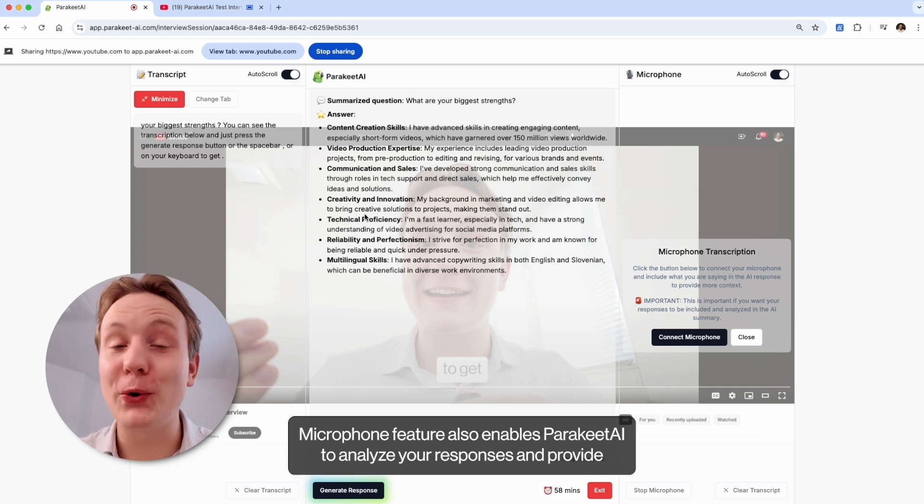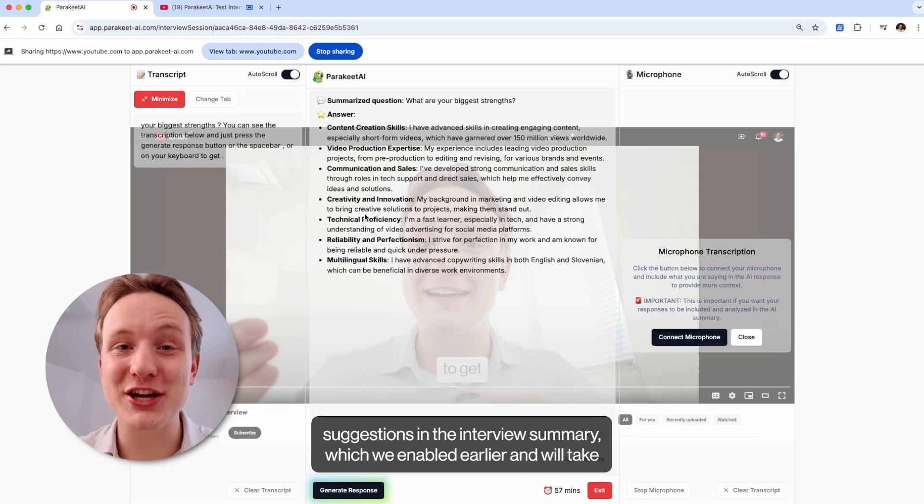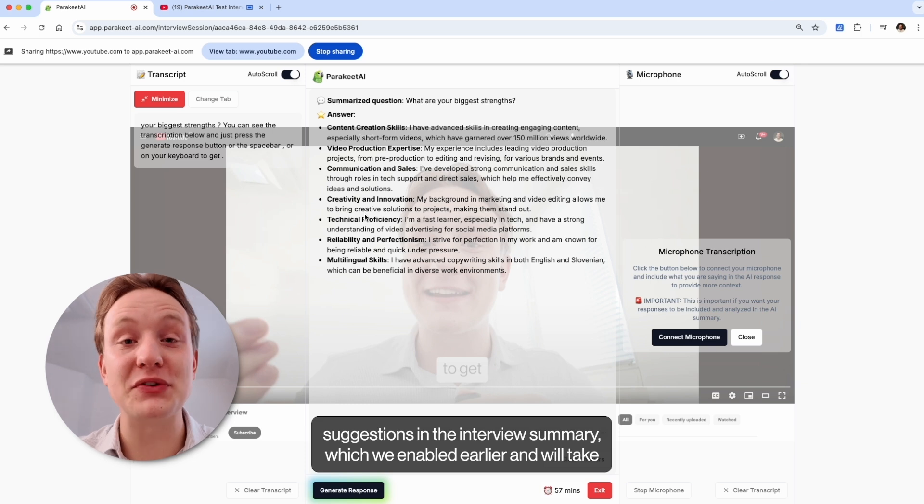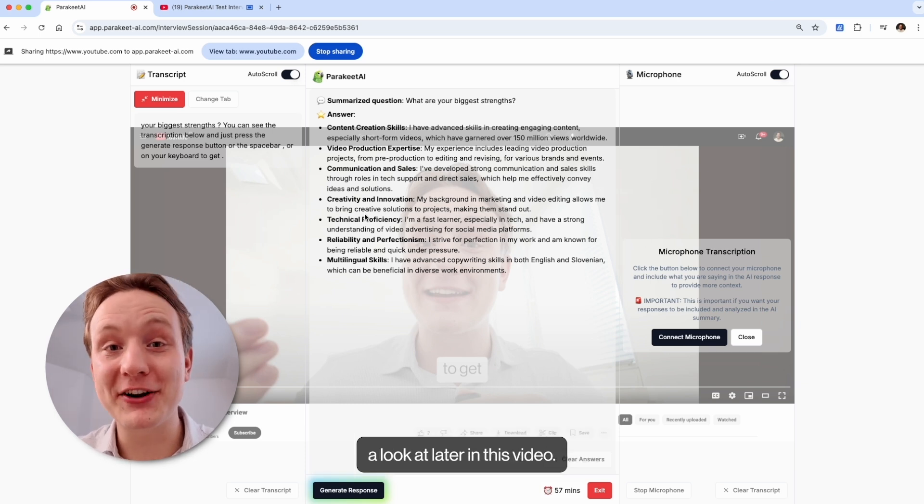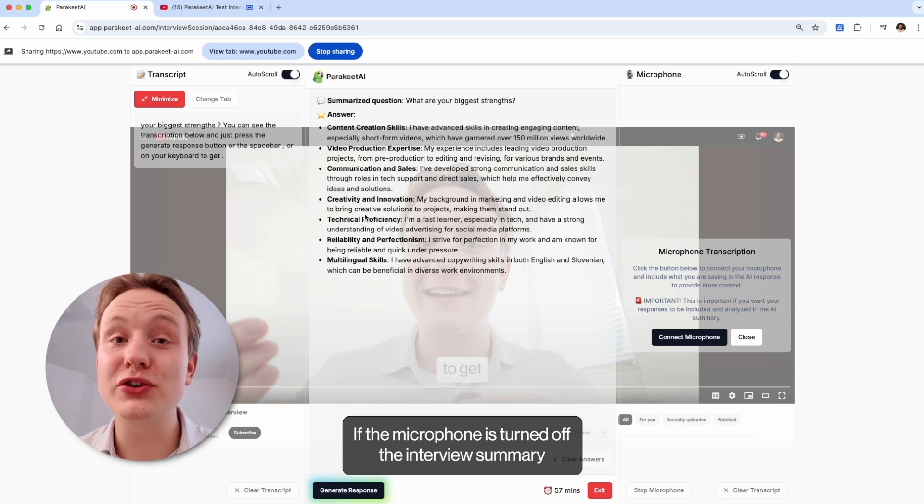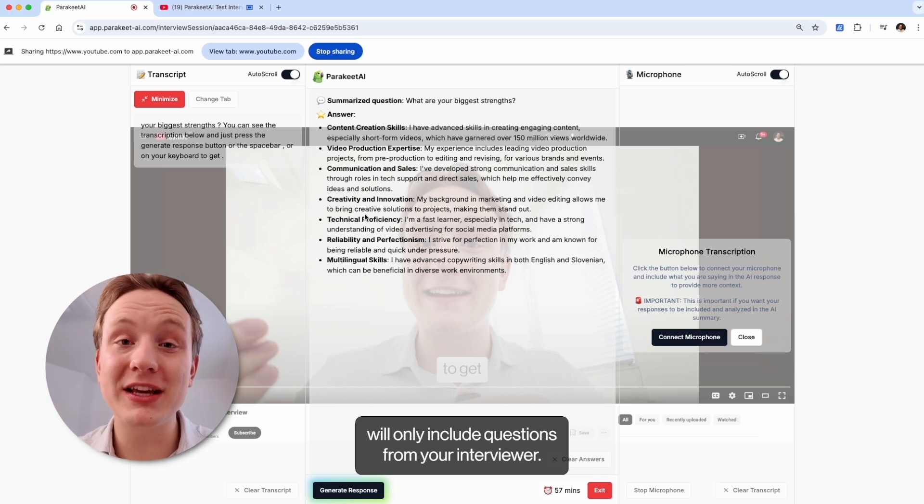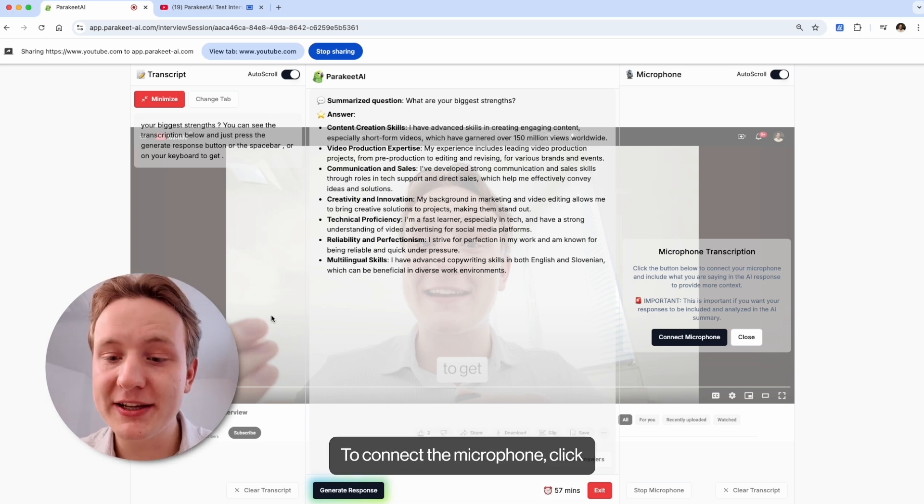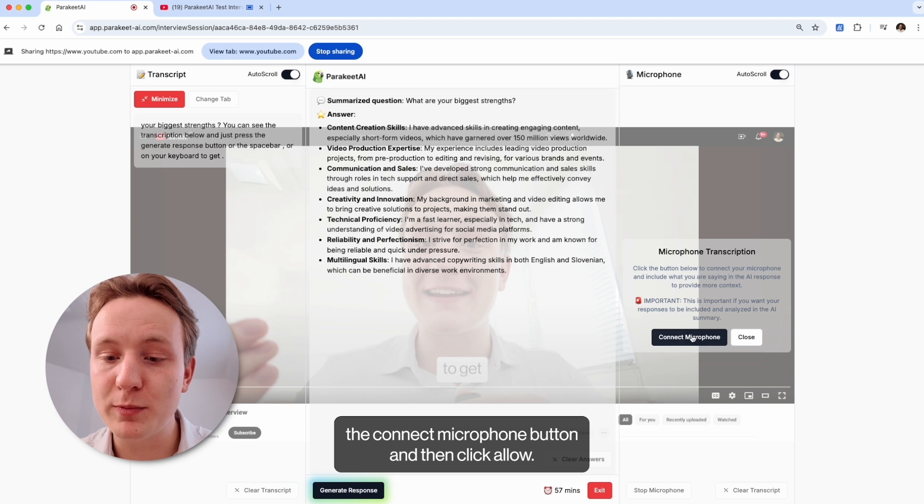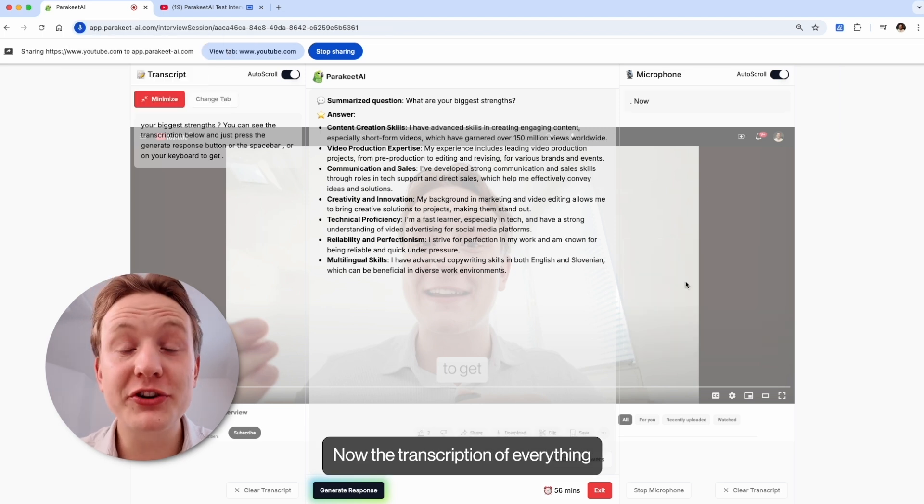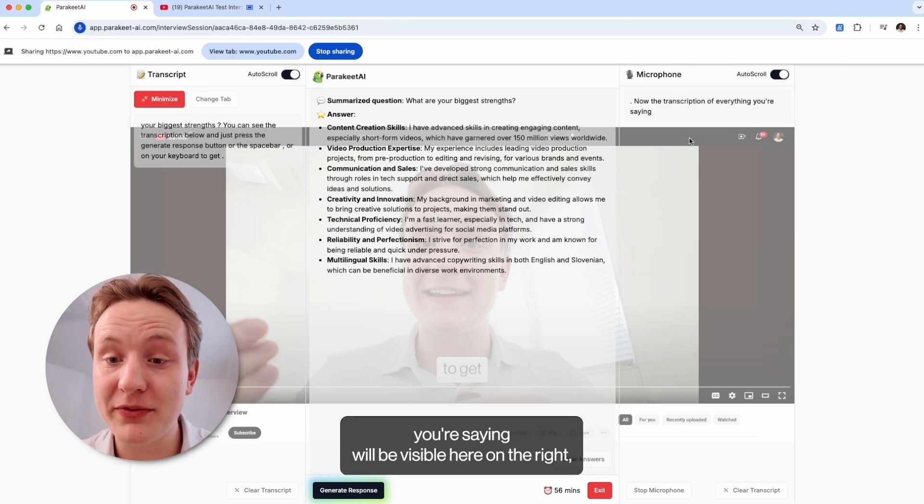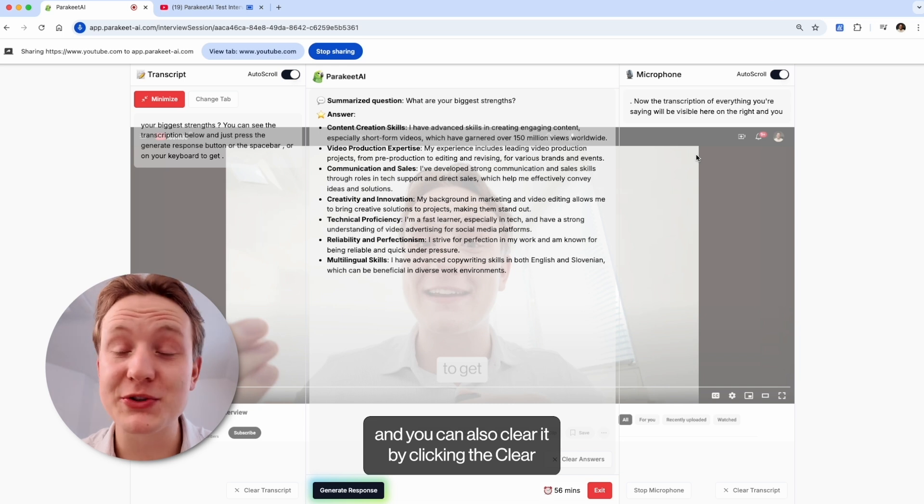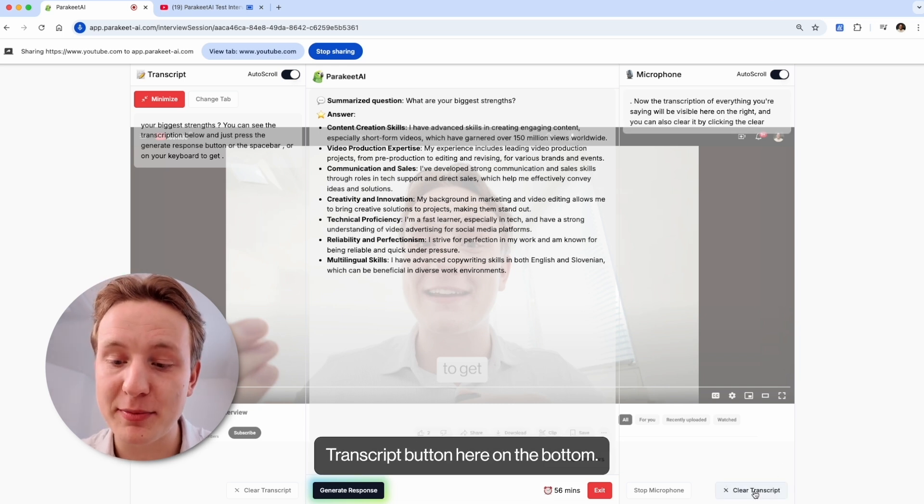Microphone feature also enables Parakeet AI to analyze your responses and provide AI suggestions in the interview summary, which we enabled earlier and we'll take a look at later in this video. If the microphone is turned off, the interview summary will only include questions from your interviewer. To connect the microphone, click the connect microphone button and then click allow. Now the transcription of everything you're saying will be visible here on the right, and you can also clear it by clicking the clear transcript button here on the bottom.